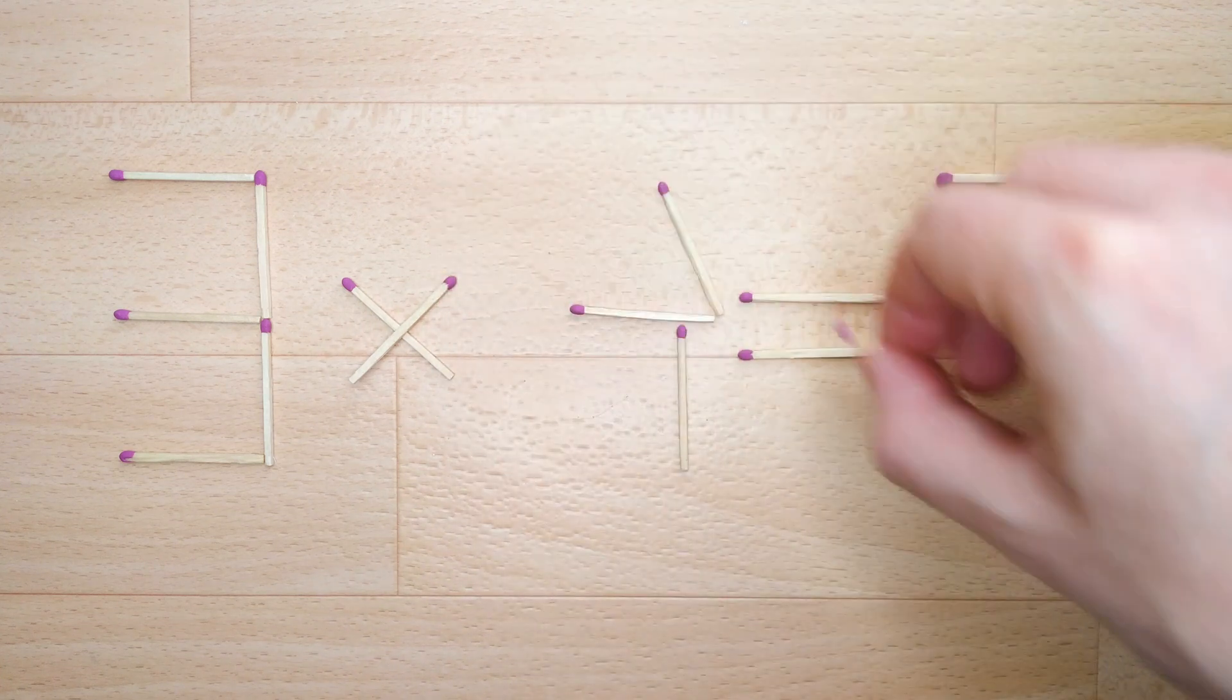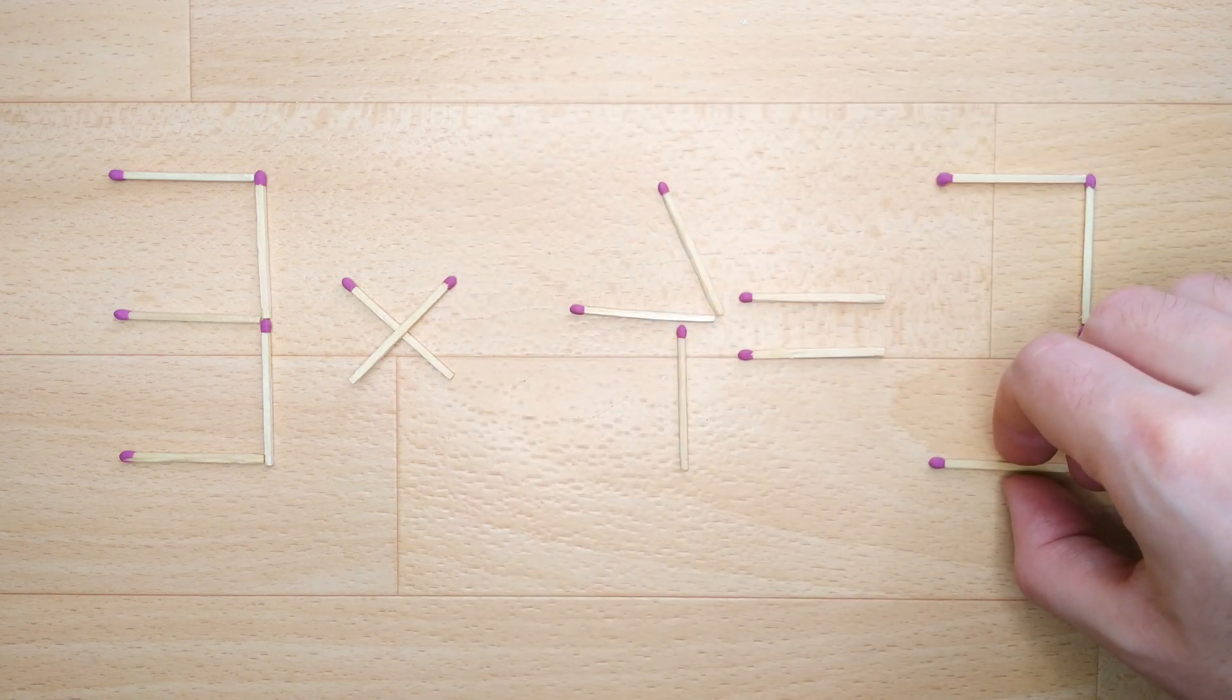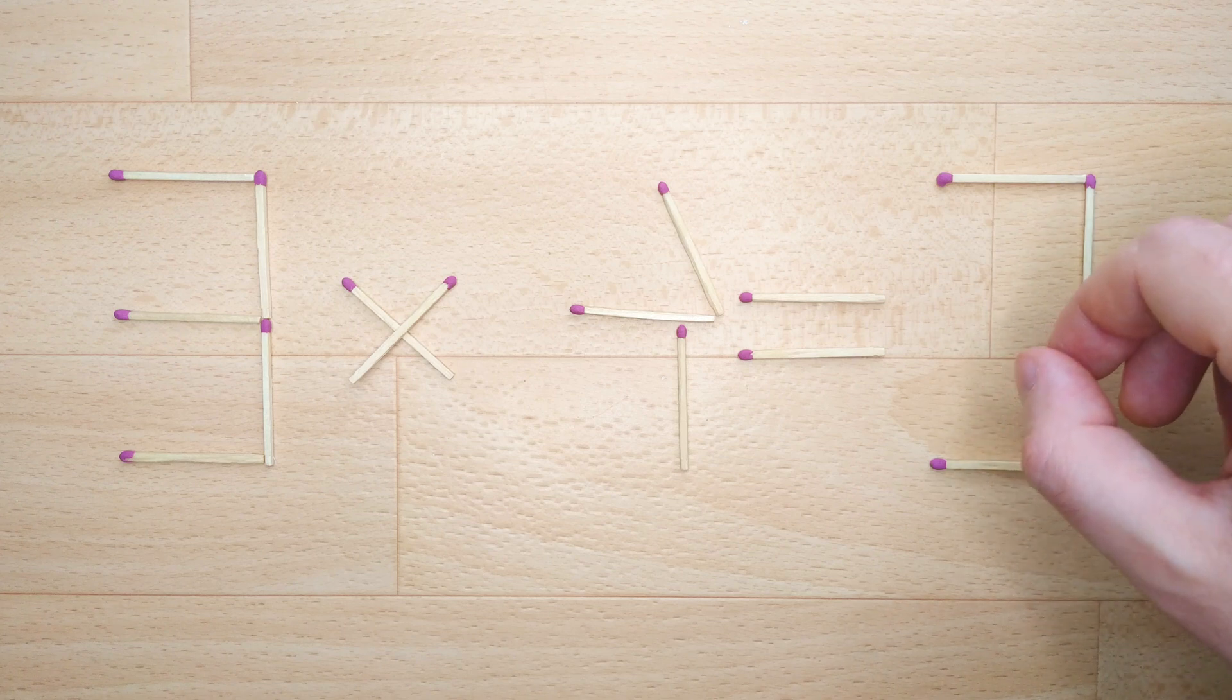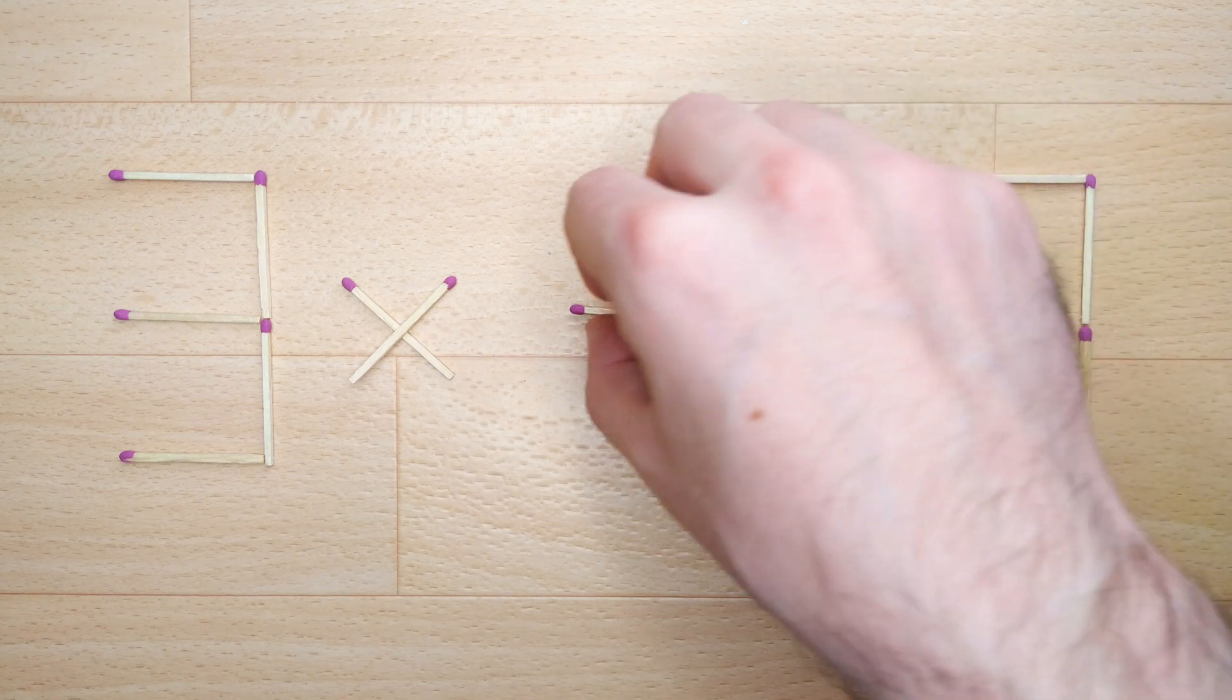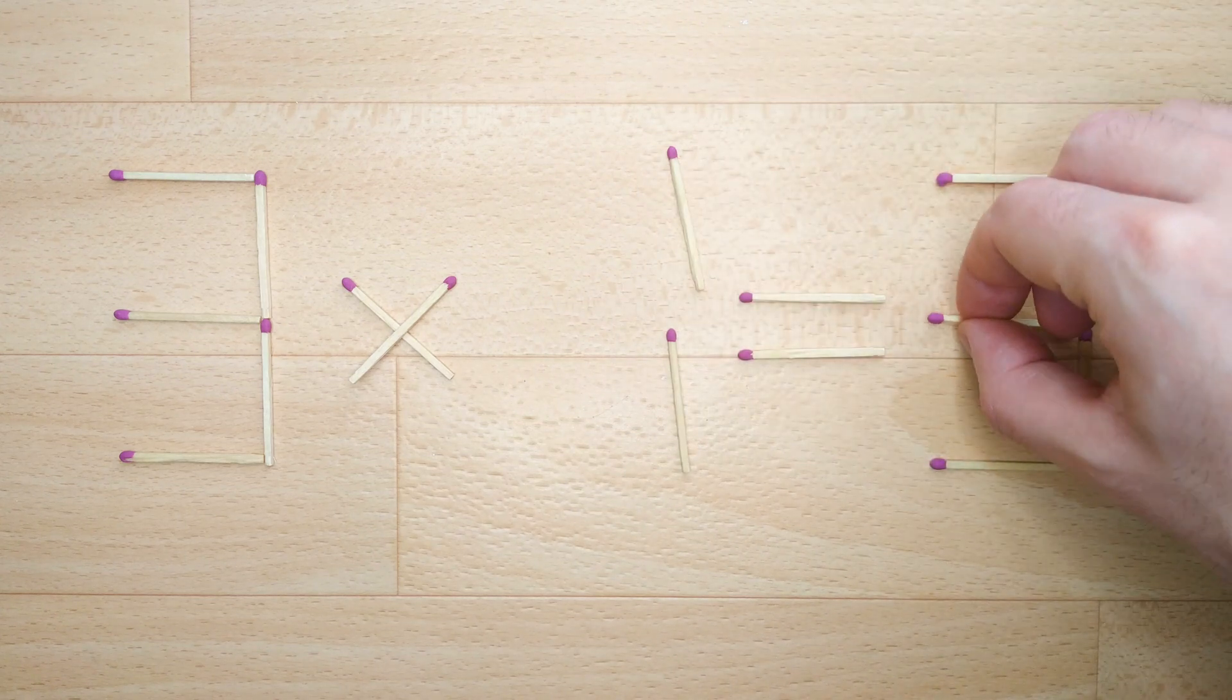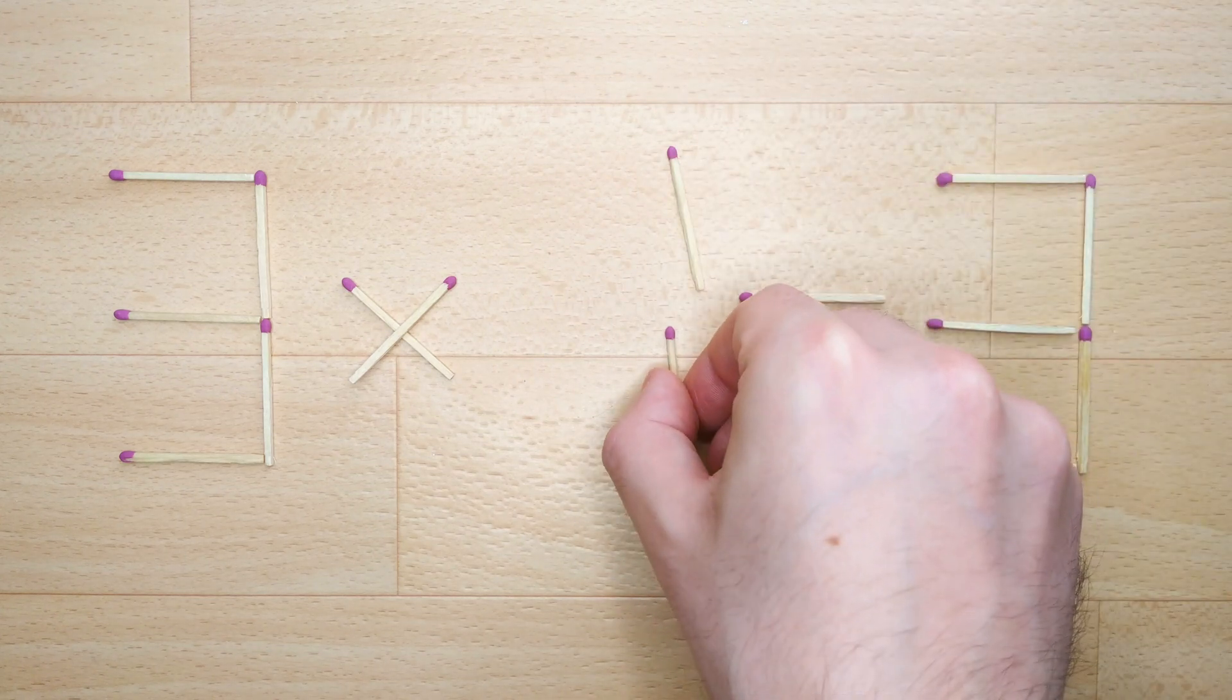How is this puzzle solved? For this, we just need to move two matches. And now, when we check the condition, 3 times 1 equals 3. Our equation is correct.